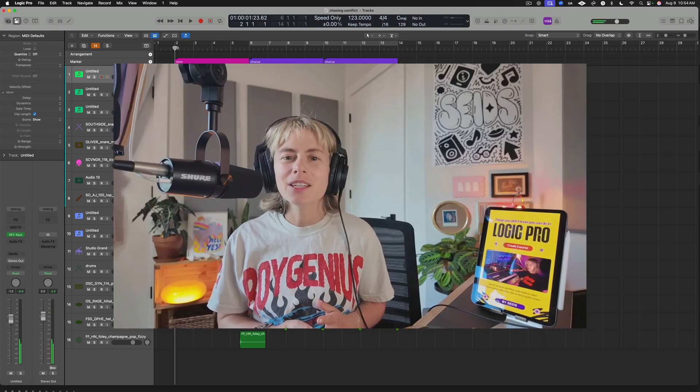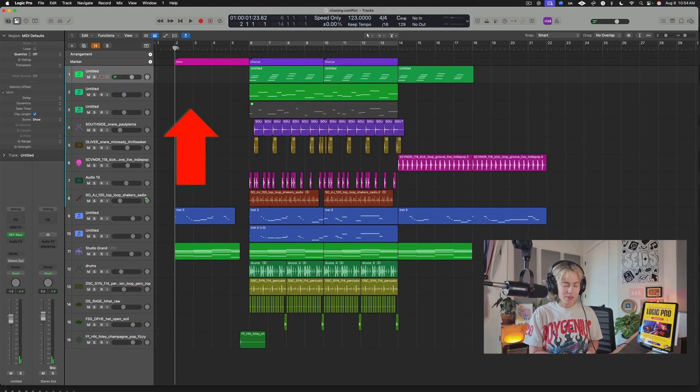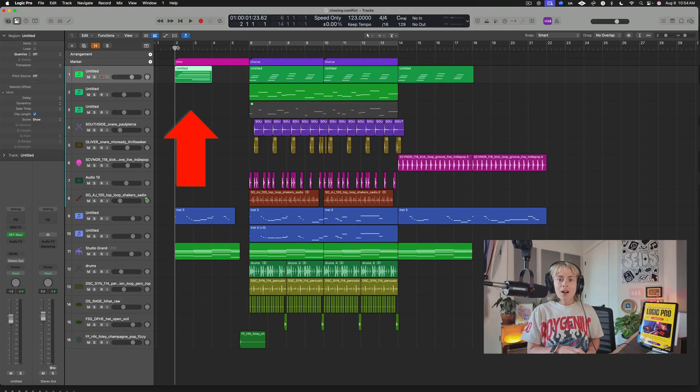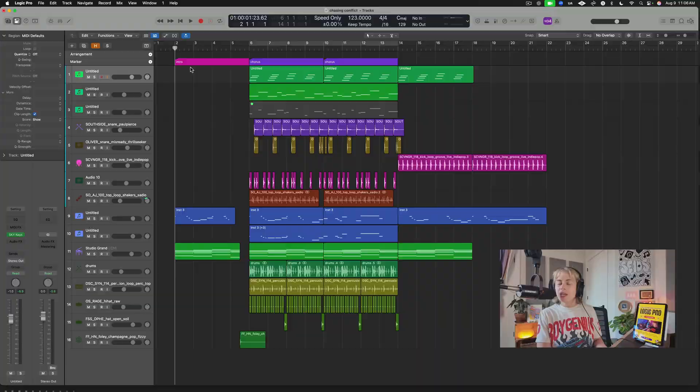If you produce in Logic Pro, you're about to learn some shortcuts that will make you feel like a wizard. I guarantee you're not using all of these. Let's jump right into it — lightning round, no fluff.